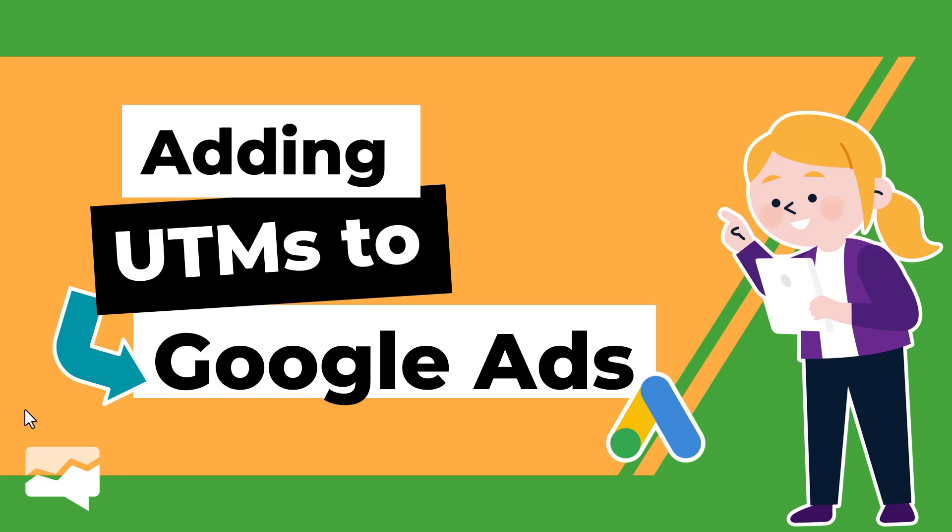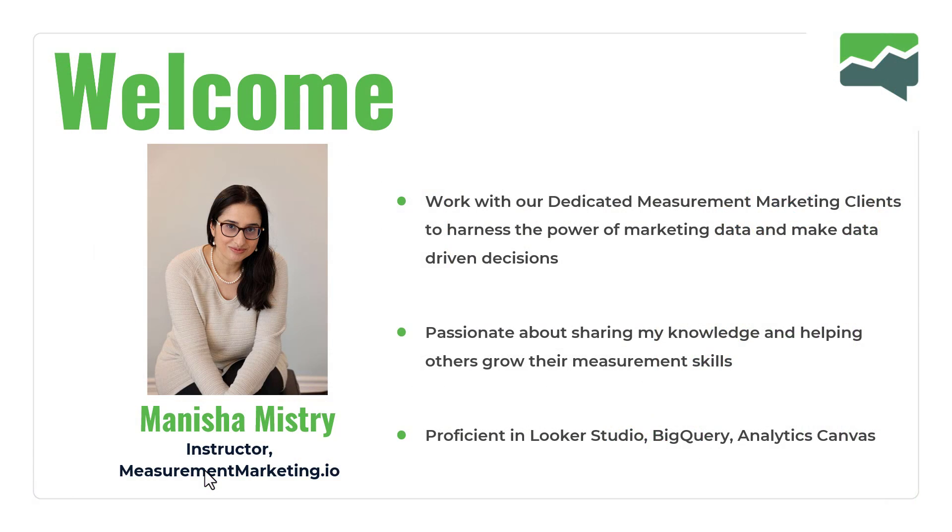Welcome, let's talk about adding UTMs to Google Ads. I'm Manisha Mistry, an instructor at measurementmarketing.io. As an instructor, I work with our dedicated measurement marketing clients and members to harness the power of marketing data and make data-driven decisions.